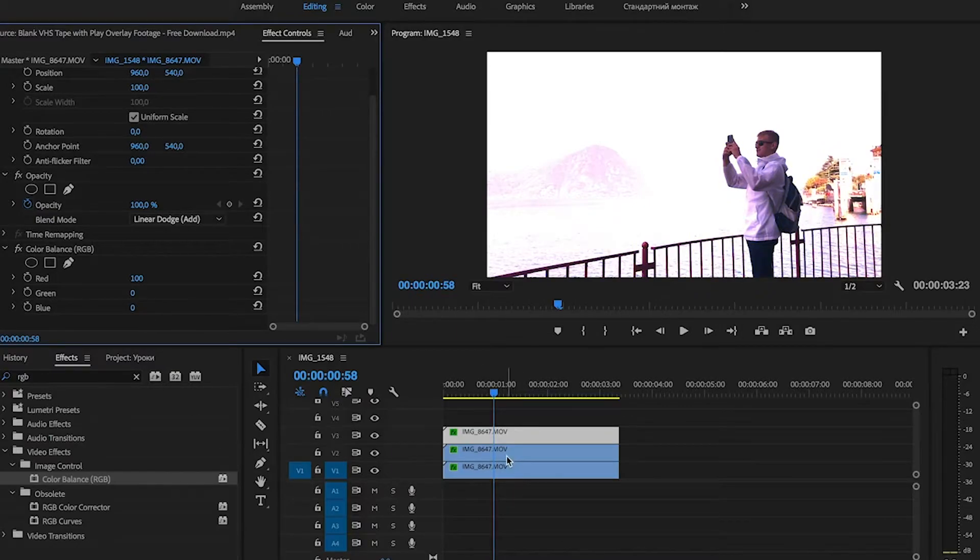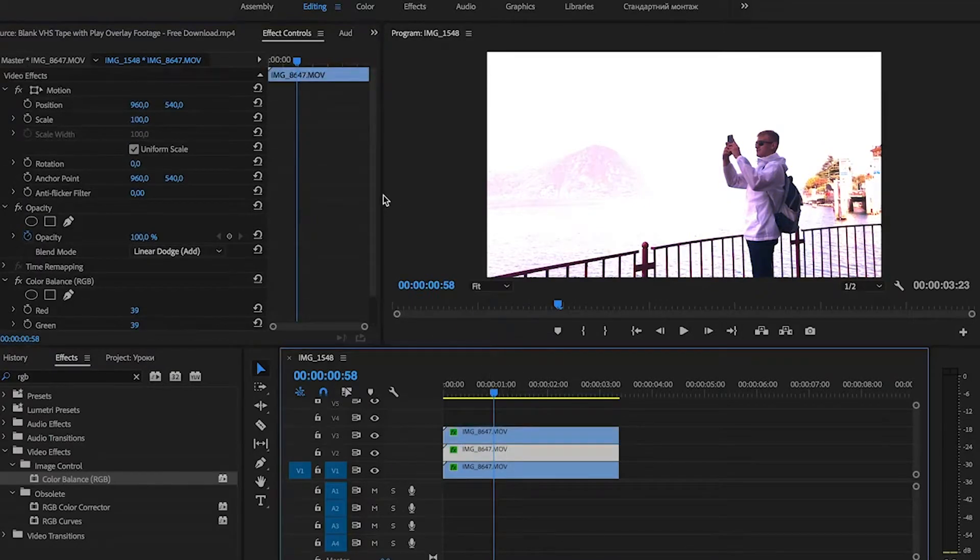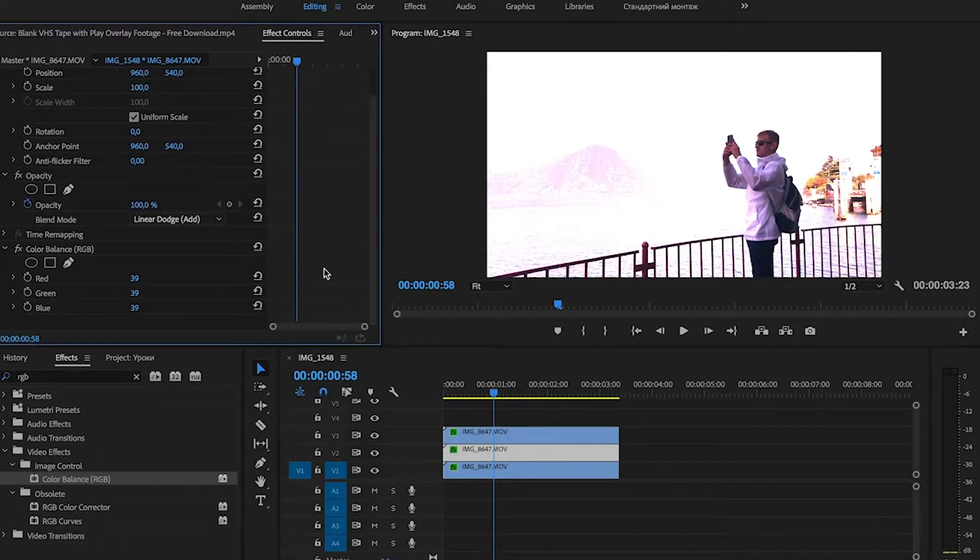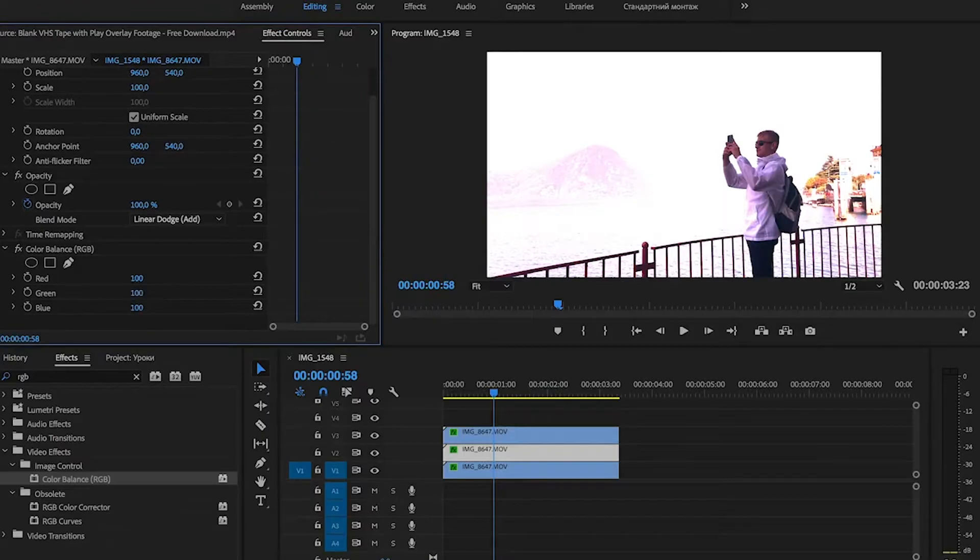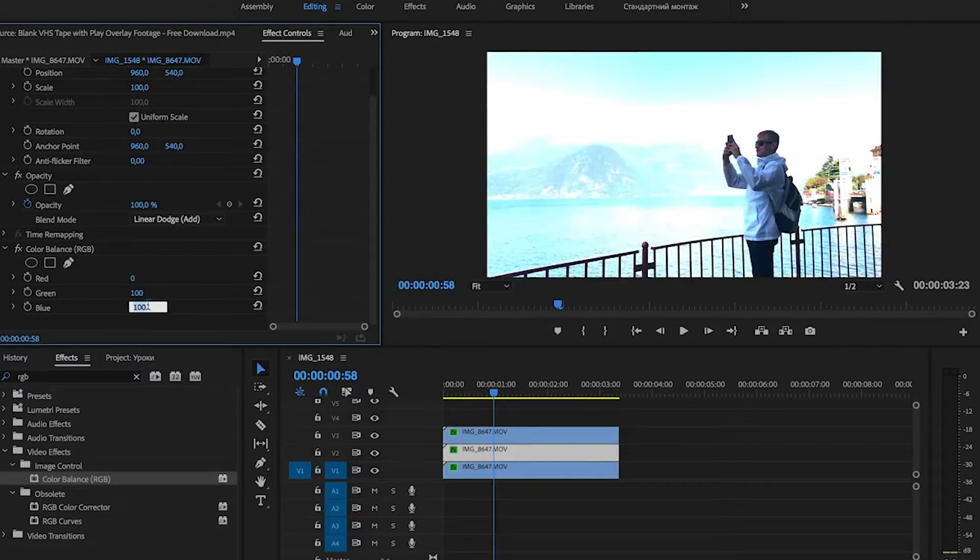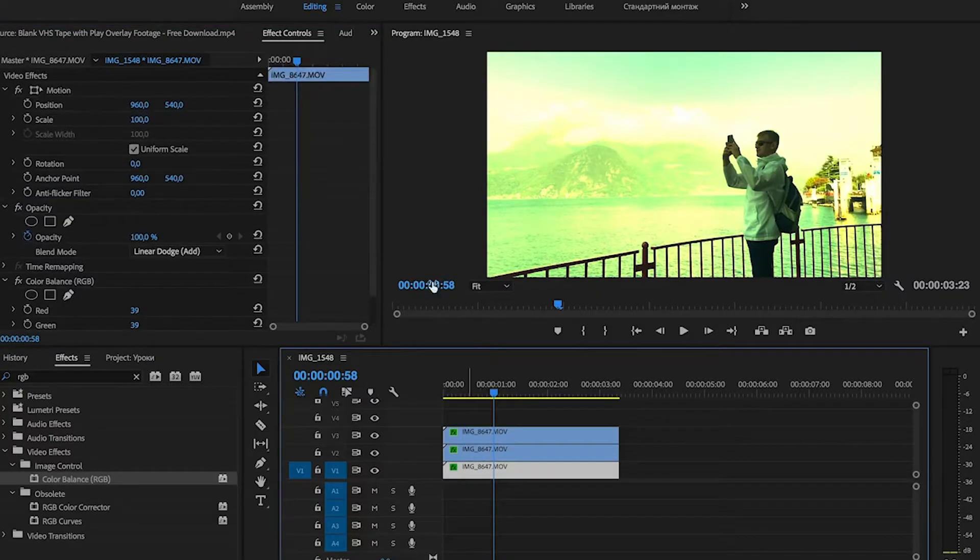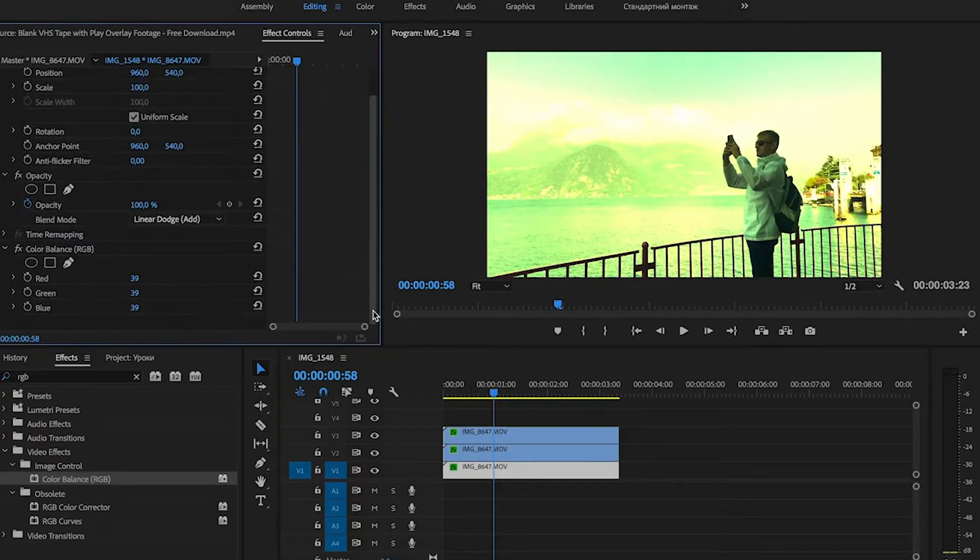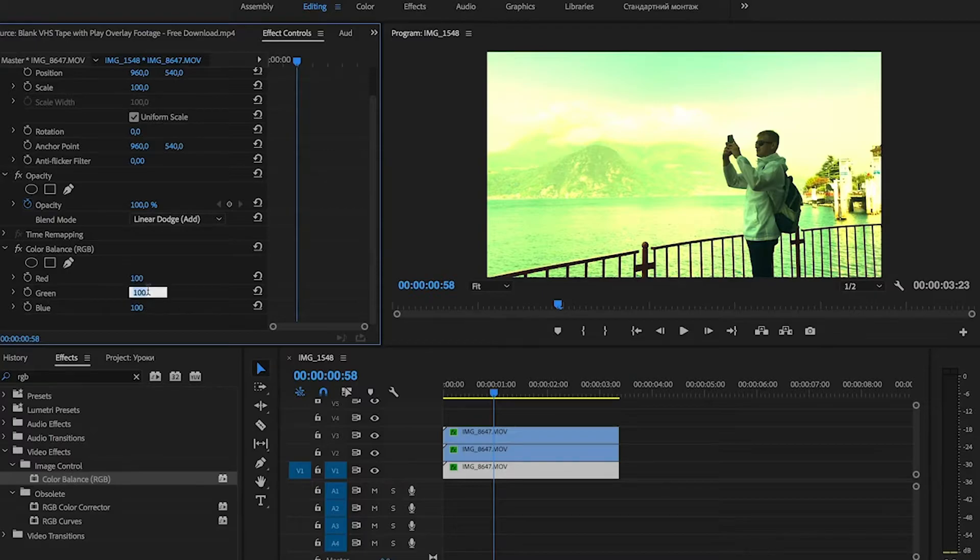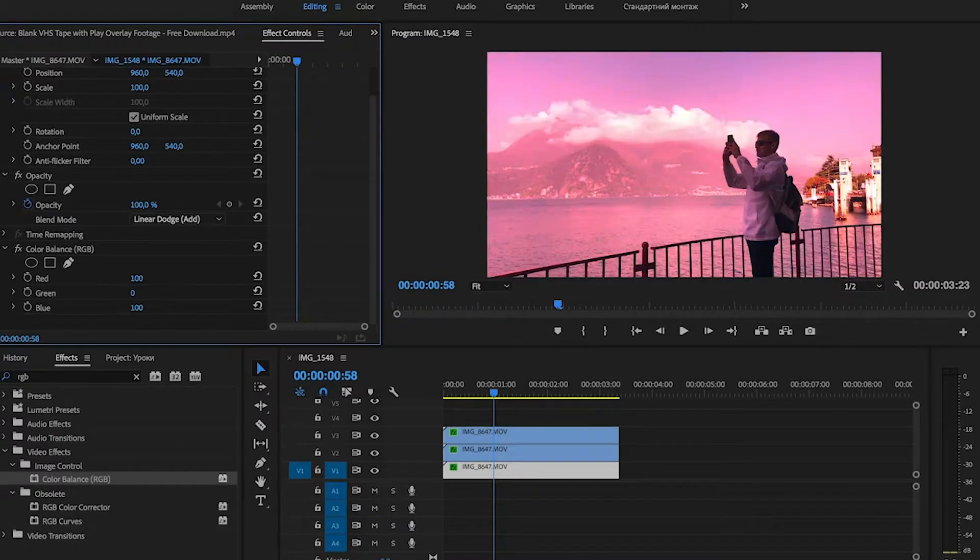On the middle clip we set Green to 100 and Red and Blue to 0. And on the bottom layer we set Blue to 100 and Green and Red to 0.